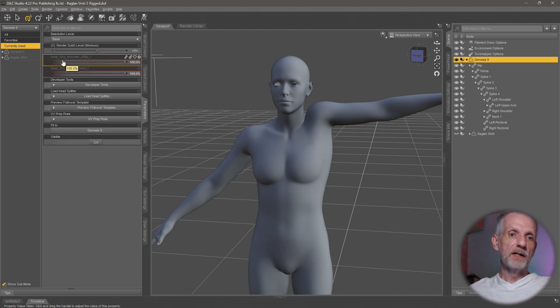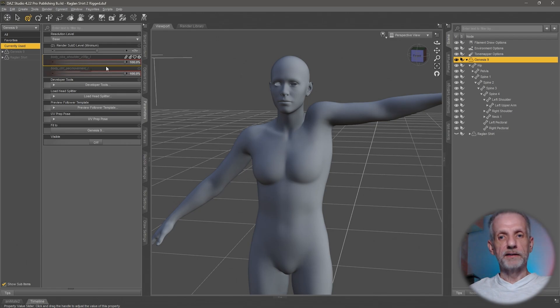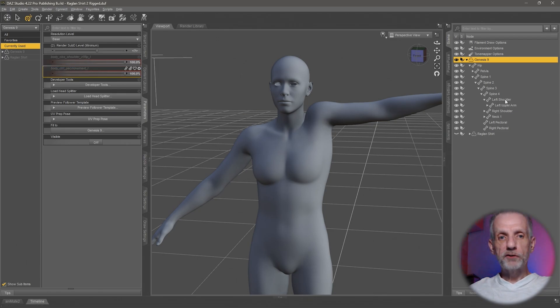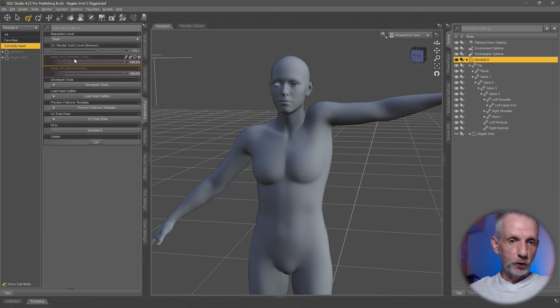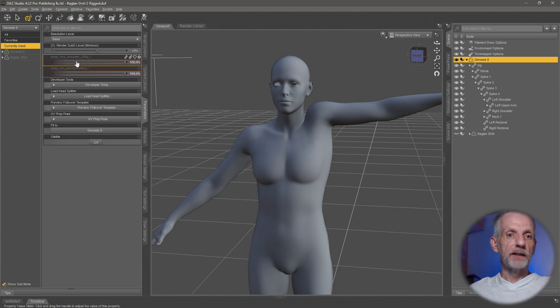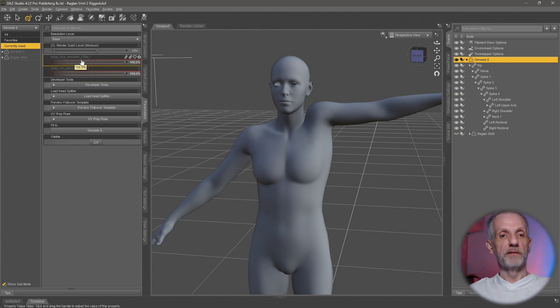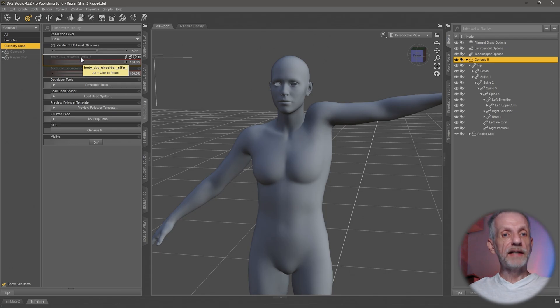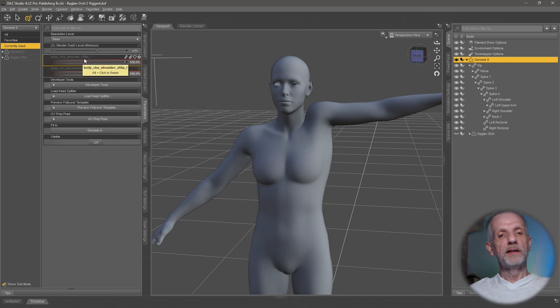It's a corrective blend shape morph that gets triggered if my left shoulder joint is dialed up to 55, or more accurately, the z rotation of that joint is dialed up to a value of 55, then this morph gets triggered and only then.